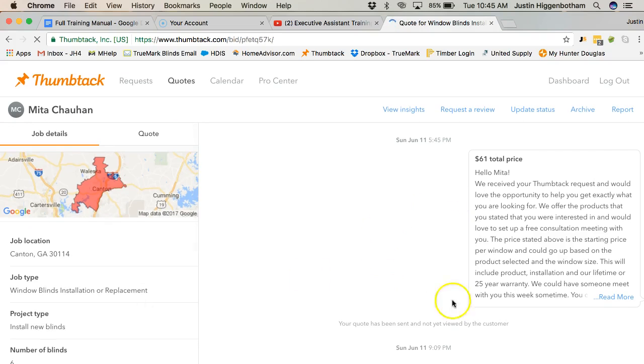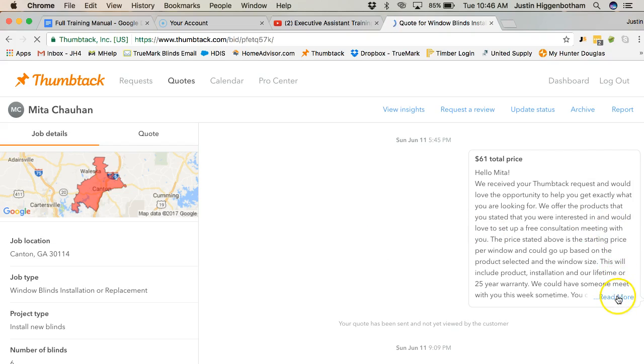Anyways, if I want that lead, I can accept that lead and send them a quote. Or if I want to pass on that lead, I can go ahead and pass on that lead. So I went ahead and did this.